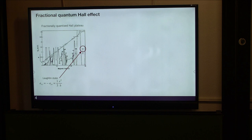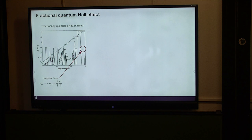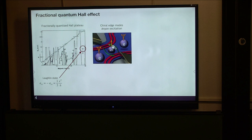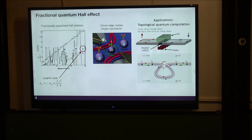The fractional quantum Hall phase is one of the most interesting strongly interacting many-body phases. As far as I know, it is also the only experimentally realized topological order phase, which means that fractional quantum Hall phase is very stable. In contrast, a very similar phase called spin liquid is also topologically ordered, but spin liquid is never experimentally realized in electronic systems.